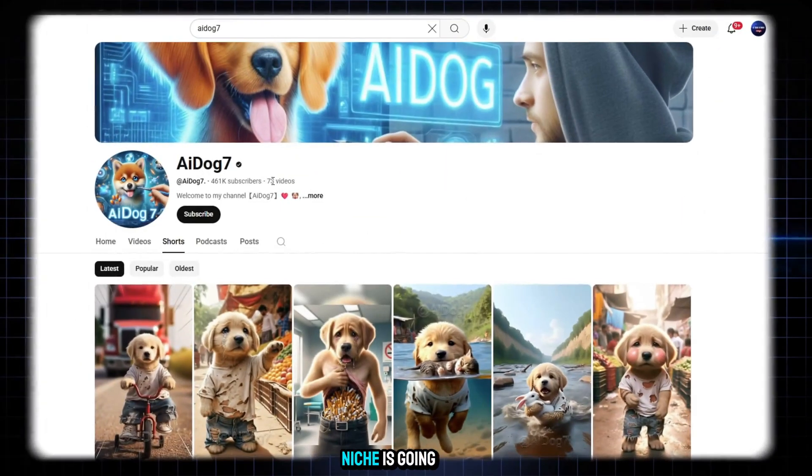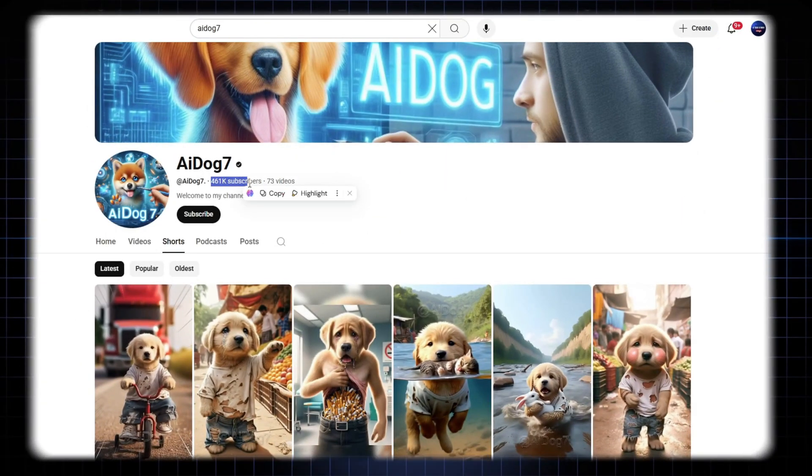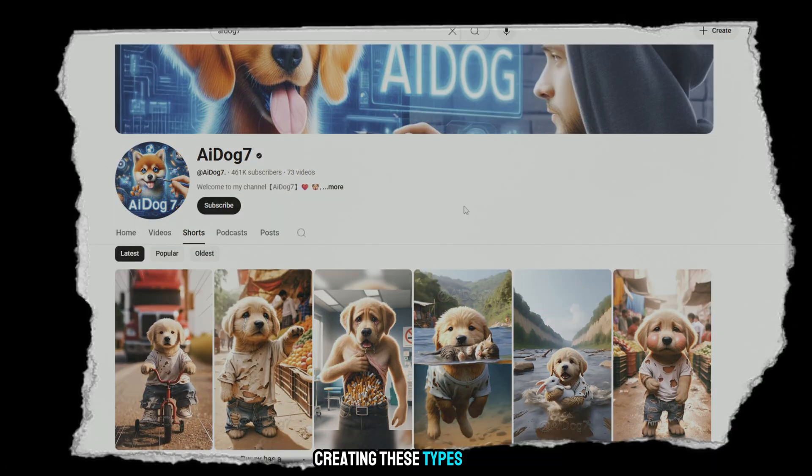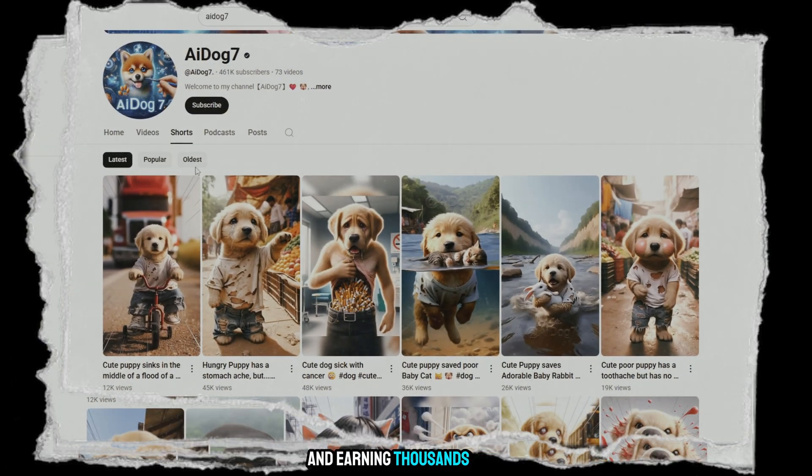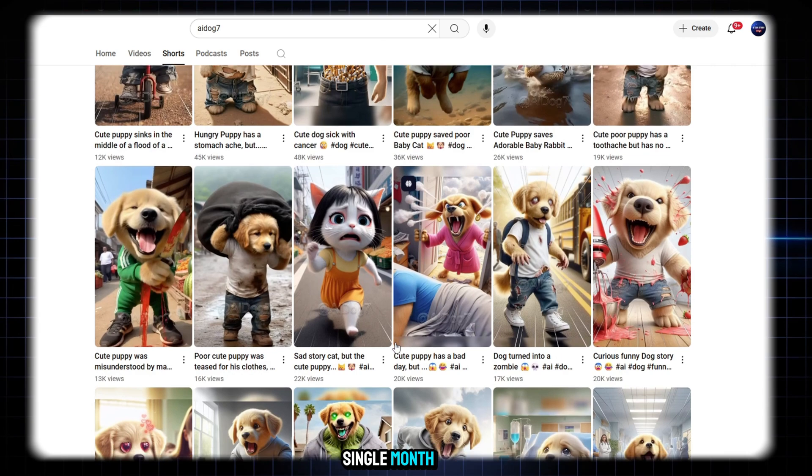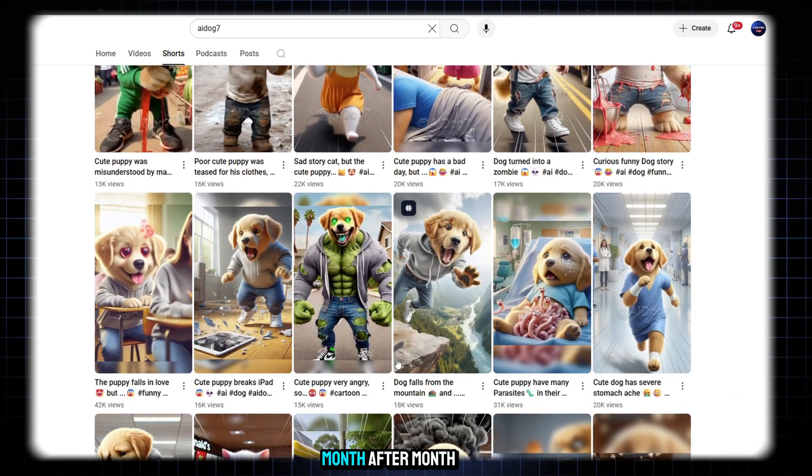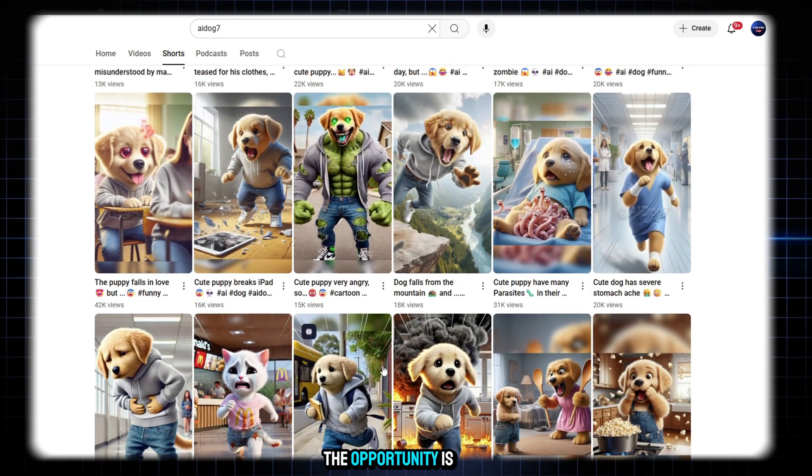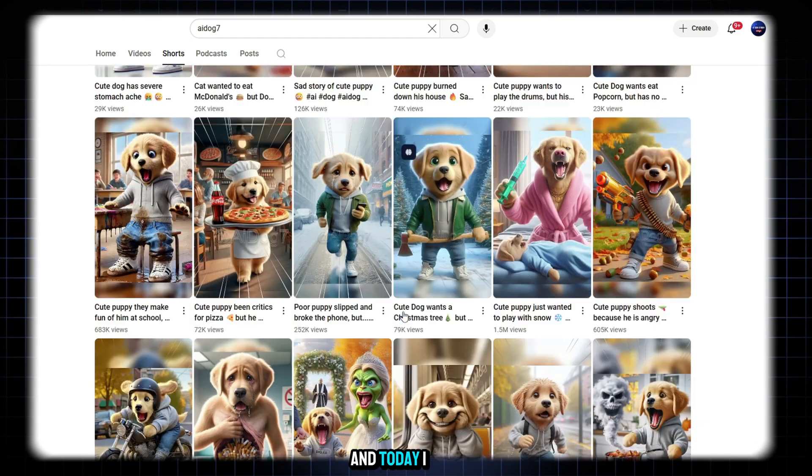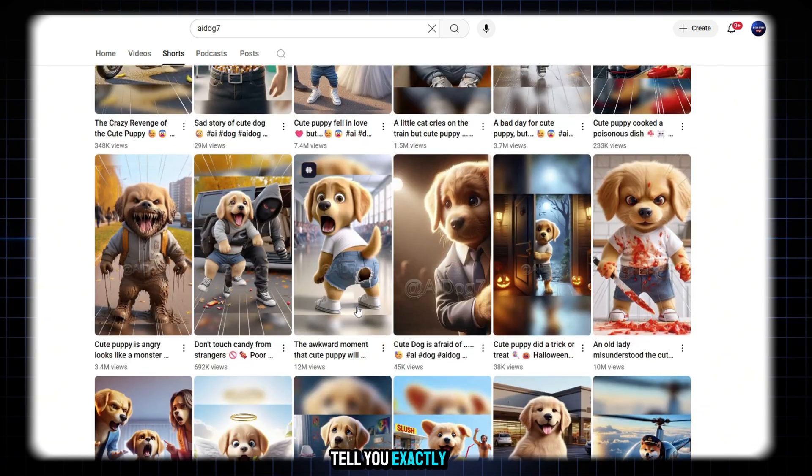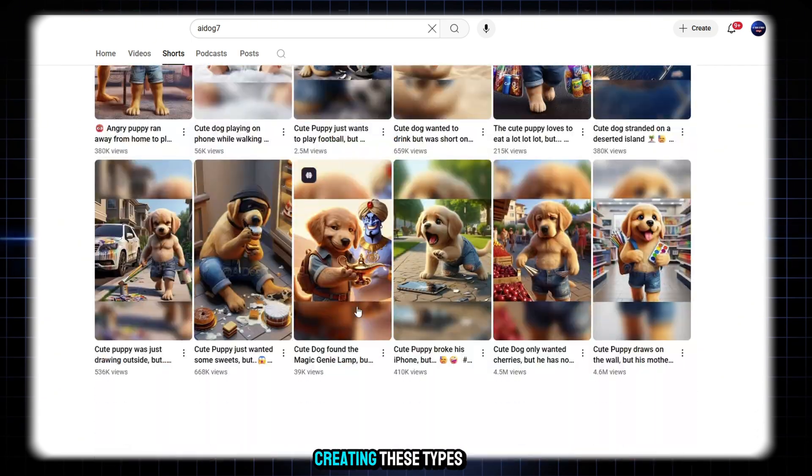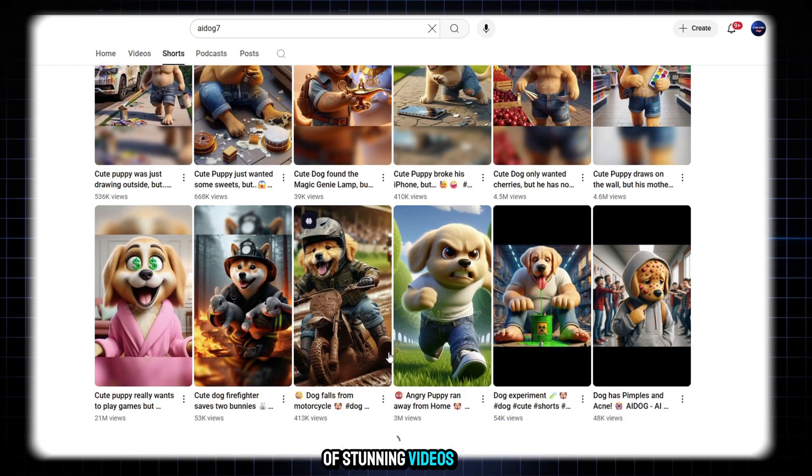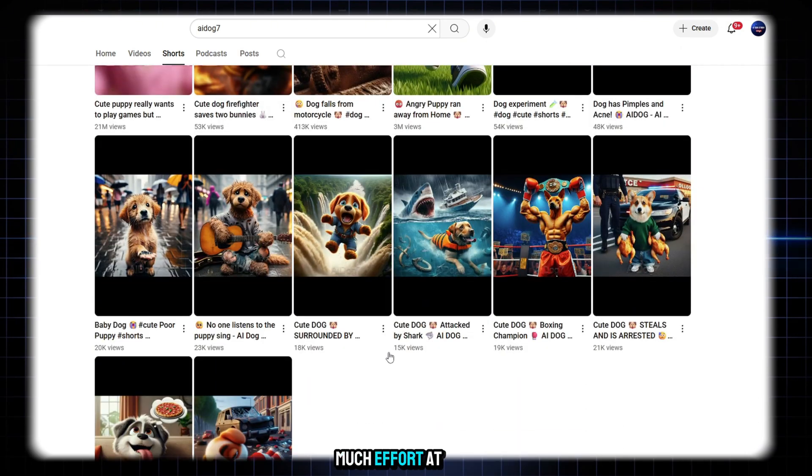You know, this type of niche is going absolutely viral nowadays. Many people are jumping into this trend, creating these types of videos and earning thousands of dollars every single month, not just once a year, but month after month. The opportunity is huge right now, and today I'm going to tell you exactly how you can start creating these types of stunning videos without putting in much effort at all.